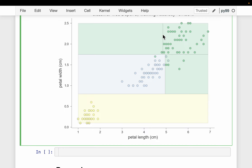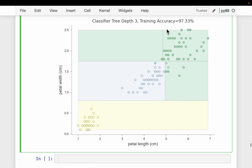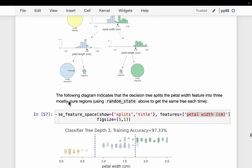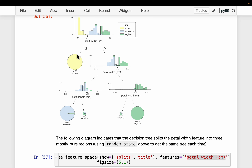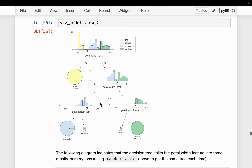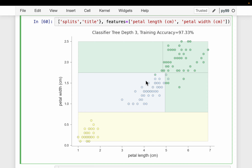Why don't the petal-length cuts extend across all petal widths like the petal-width cuts do? When we made cuts on petal width, those cuts go across all petal lengths. But when we make cuts on petal length, they don't span all petal widths — because when the first petal-width cut was made, all 50 setosa samples were already separated, so no more cuts were needed in that region.